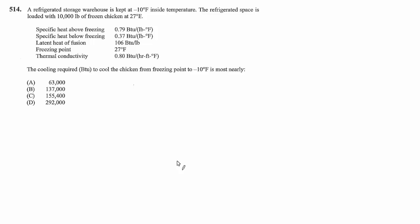So this chicken is entering at its freezing point which is 27 and it's already frozen. It says frozen chicken so it doesn't have to give up its latent heat of fusion in order to become frozen. It's already done that. All that's happening is sensible cooling from its freezing point down to the desired temperature of negative 10.